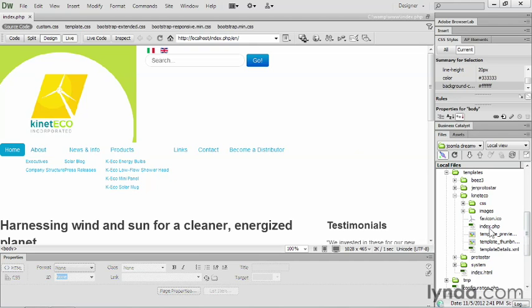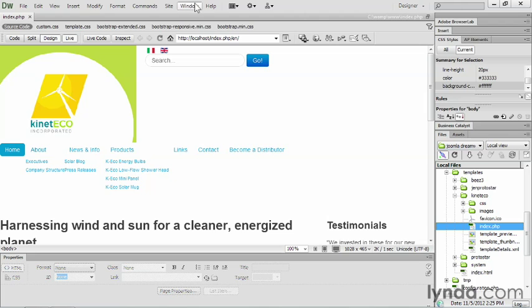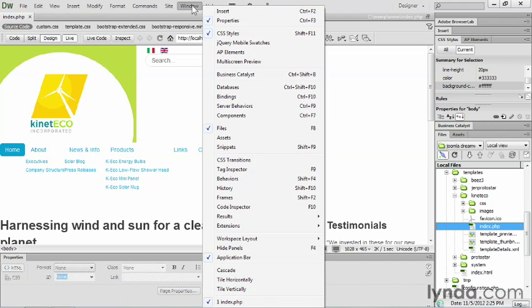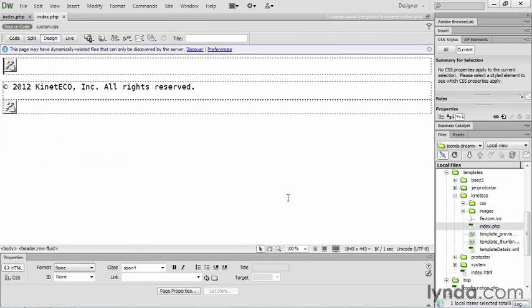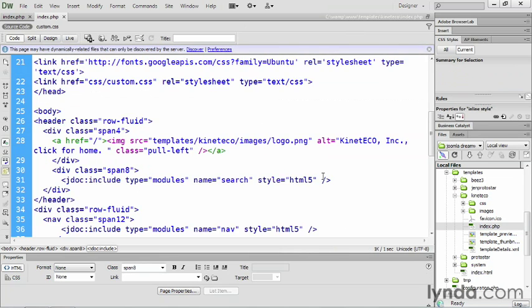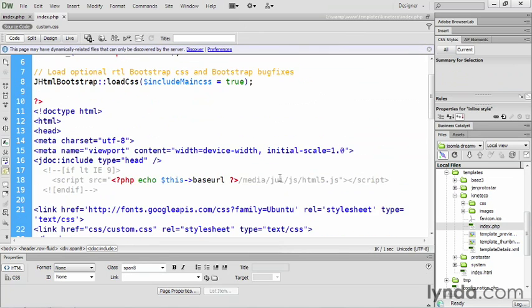So here inside of my Kinetico folder, which is inside of templates, you'll find the index.php file. And by the way, I should mention, if you are working with Dreamweaver and you don't see this files panel over here on the side, you can always get it by going to Window Files. And that panel will show up over here on the side of the screen. Double-click on index.php. This is your template file.